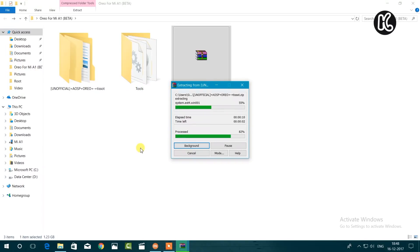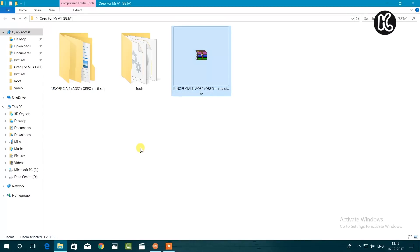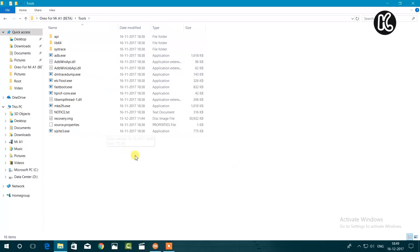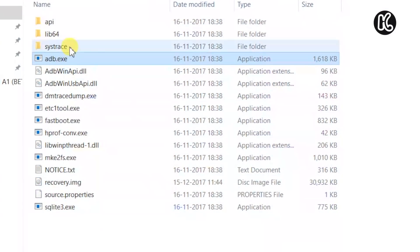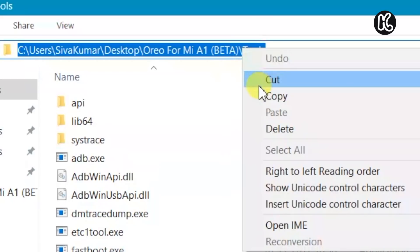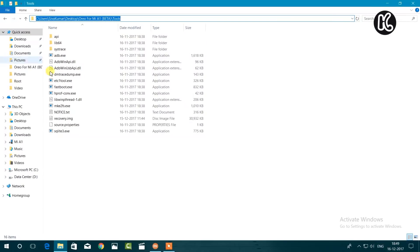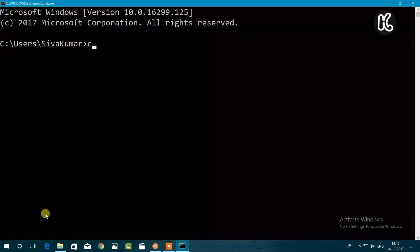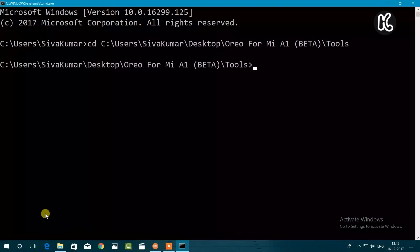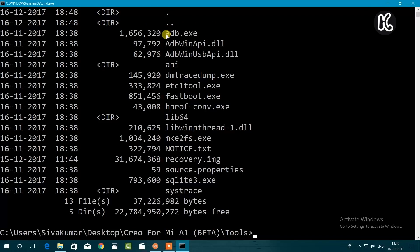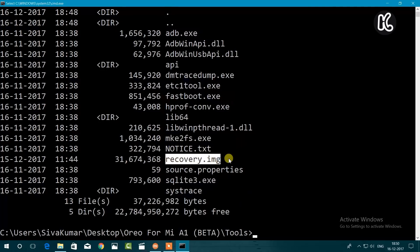Once you extract all of the files, go ahead and open the tools folder, where you're going to find all of the commands like fastboot, adb, as well as the TWRP recovery. On Windows Explorer, click on the address bar at the top to highlight the address of this folder location, right-click, and copy that address. Open the Run dialog box, type CMD for command prompt, then type the command CD and paste that location. This changes the directory to where the computer can find all commands and the recovery file. If you type 'dir', it will show all contents of that directory — adb, fastboot, and recovery.img.